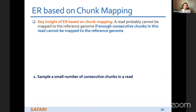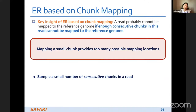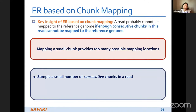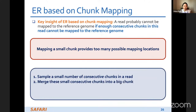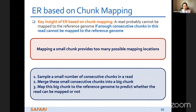For early rejection based on trunk mapping: we observe that mapping of small trunks provides too many possible mapping locations. So we sample a small number of consecutive trunks in the read, merge them into a bigger trunk, and map this trunk to the reference genome to predict whether the entire read can be mapped or not.